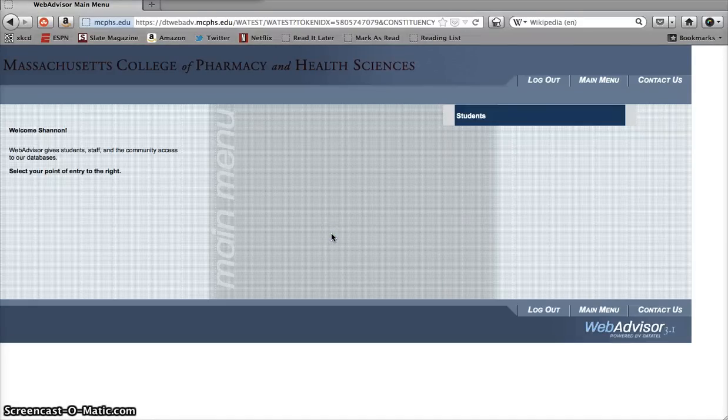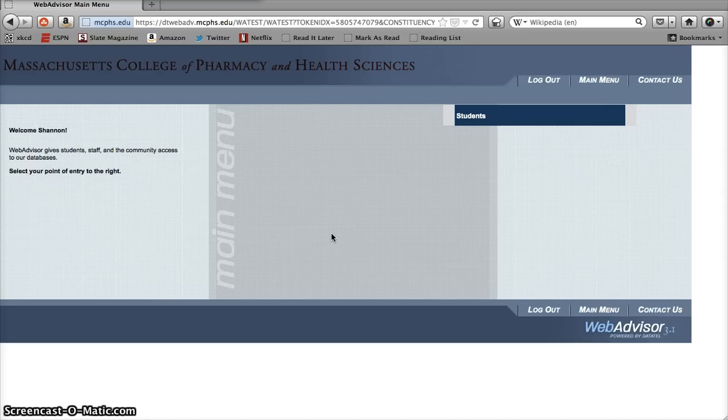Hi everybody, and welcome to another Academic Resource Center screencast. Following up on our award-winning episode, How to Search for Classes Online Using WebAdvisor.